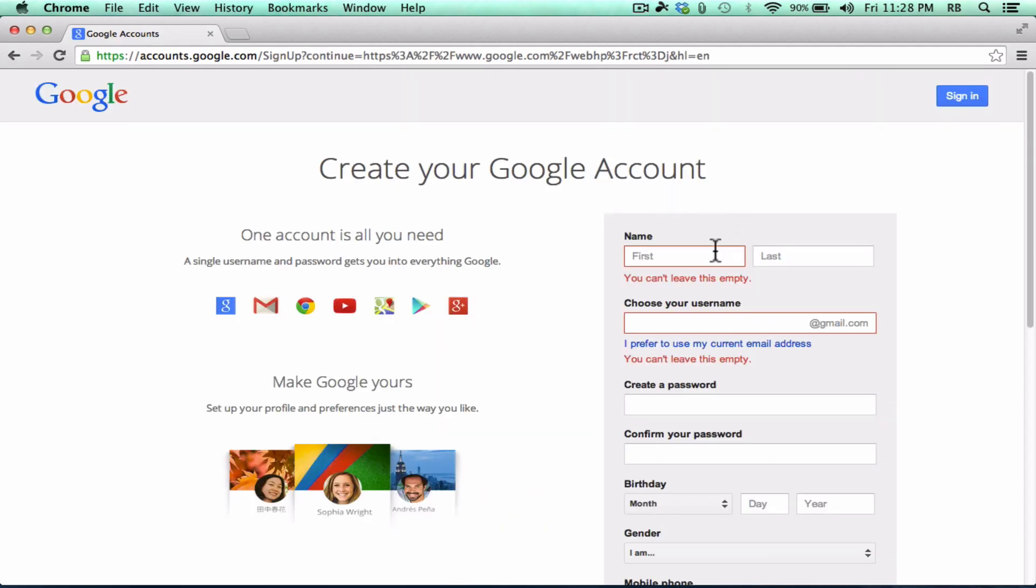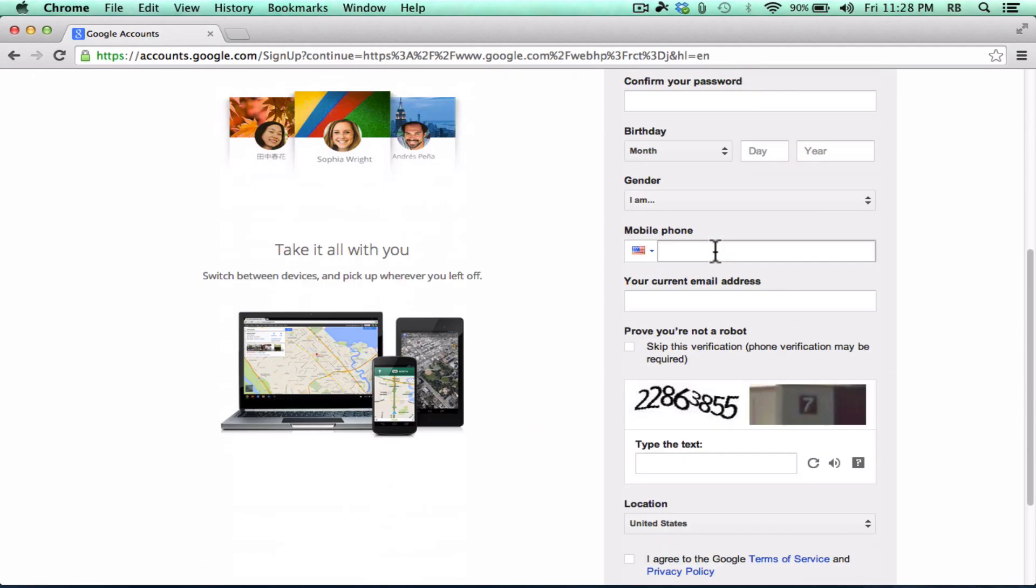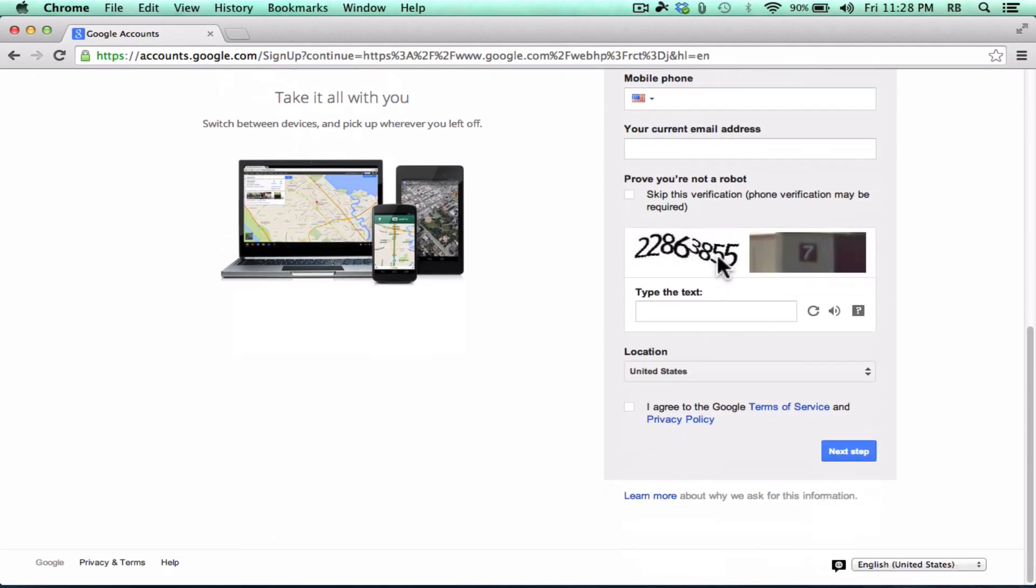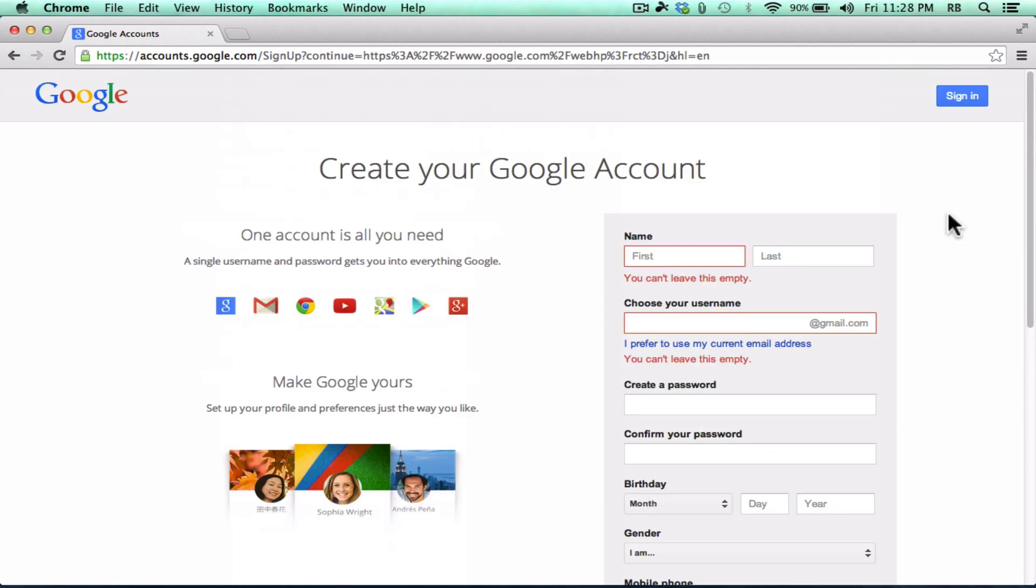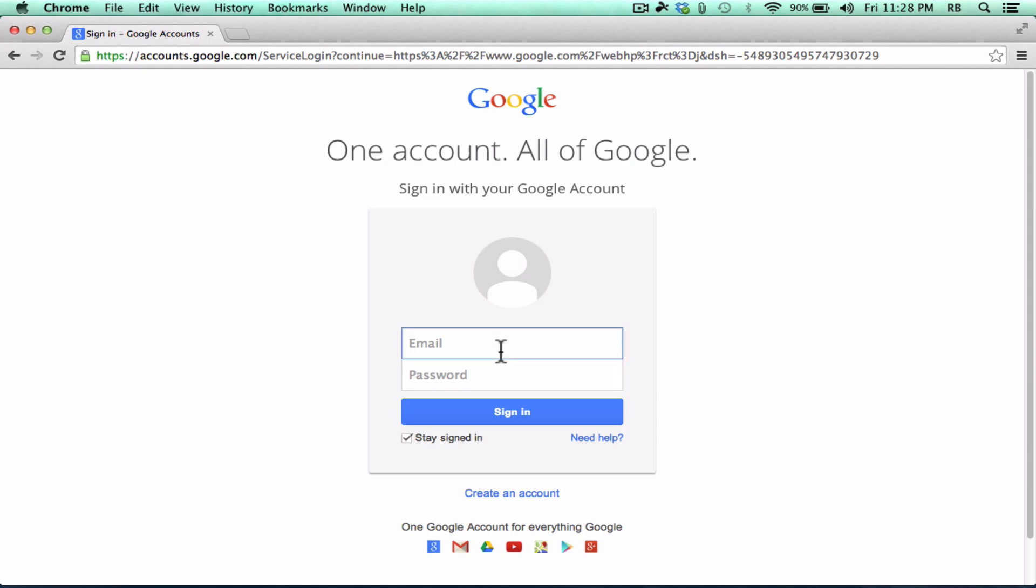You'll see that there's just a few questions for you to answer, and then you can click next step to go through the rest of the process of signing up for a Google account. Once you're all set with a Google account, you'll just go ahead and sign in.